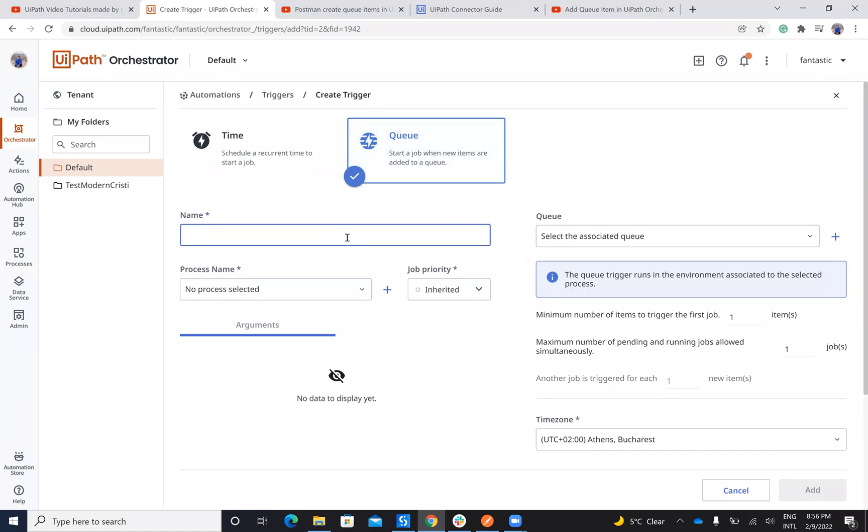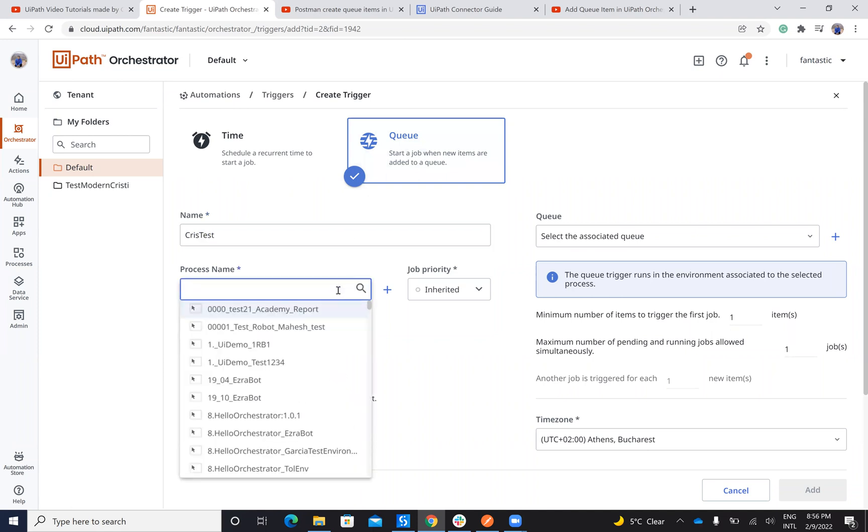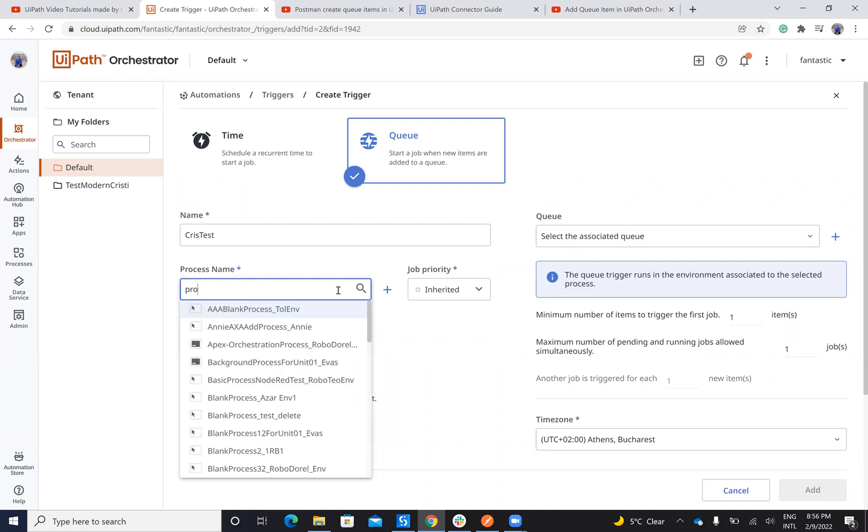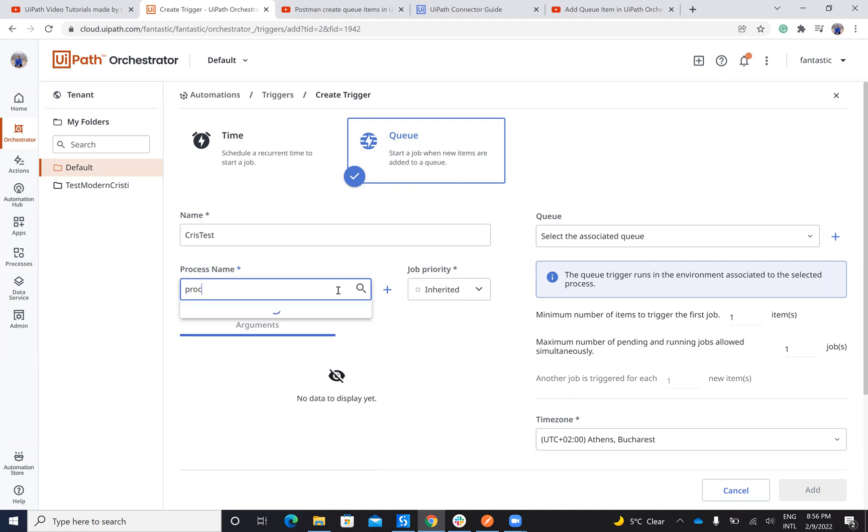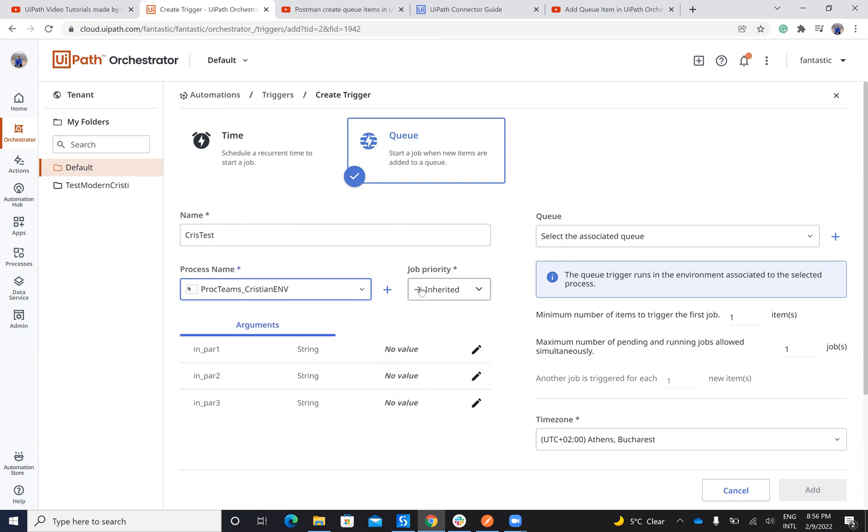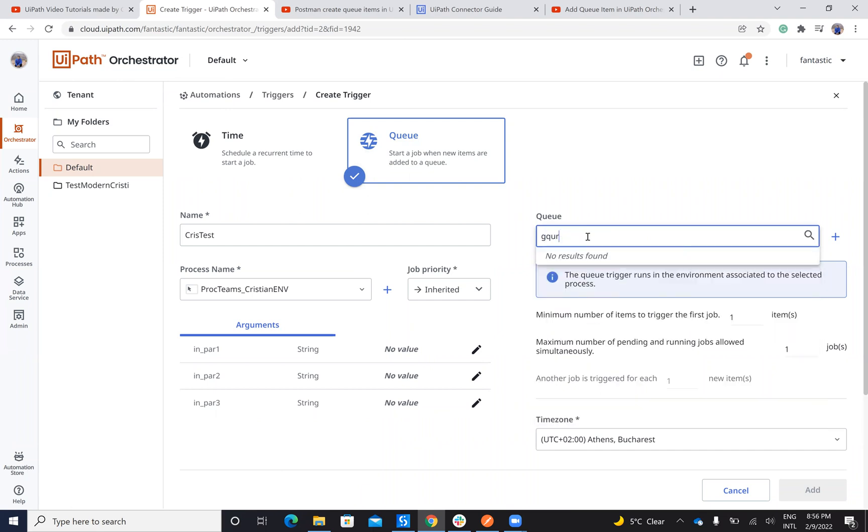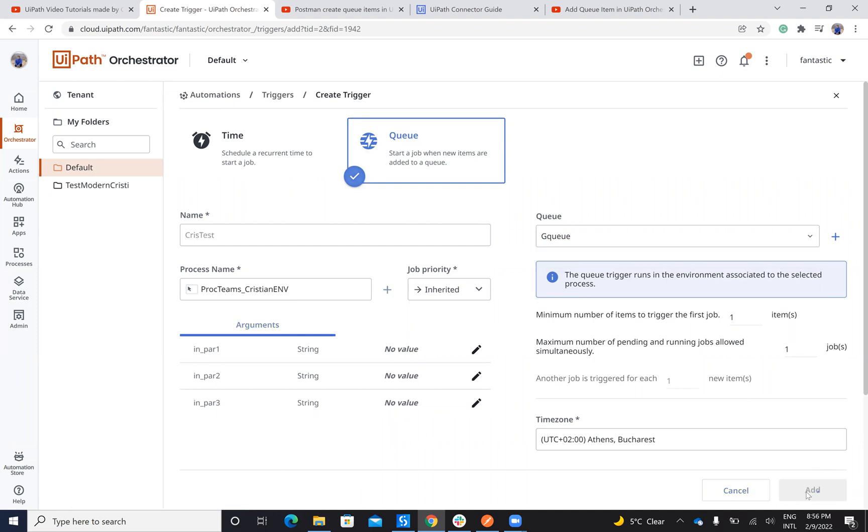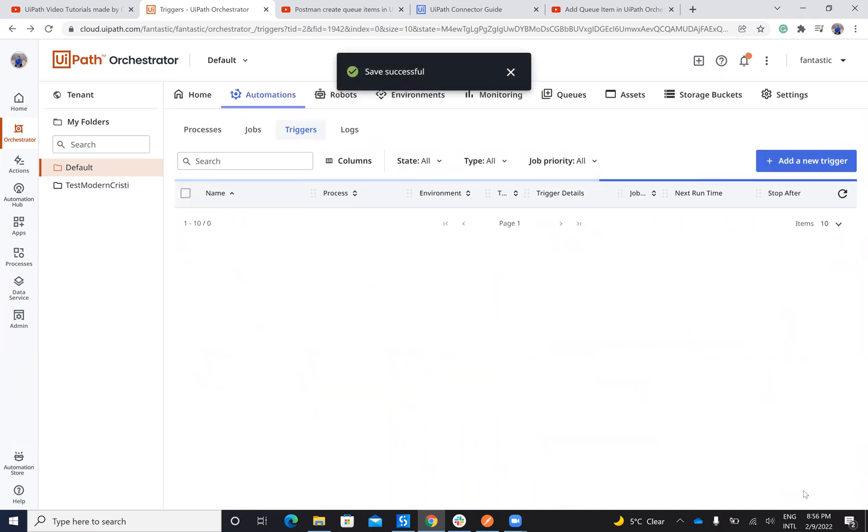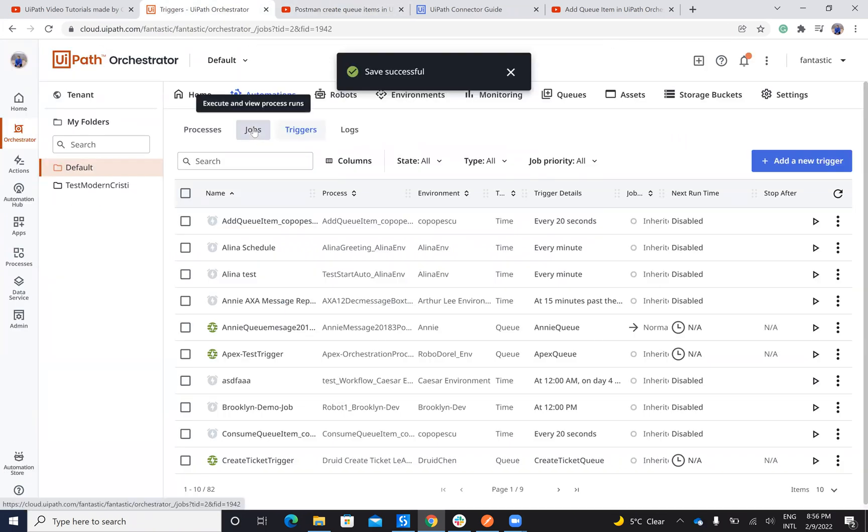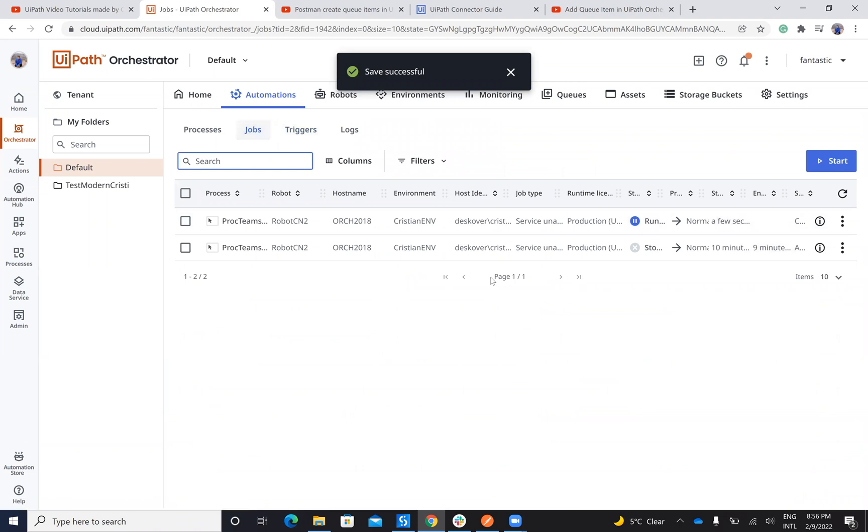Let's try to define this one. I will provide him a name, let's say Chris Test. I will use a process, it will be Process Teams, the process that I'll use multiple times. I don't provide parameters here and I have a queue which is Google Queue. Okay, done. So I had this trigger inside of the Orchestrator.